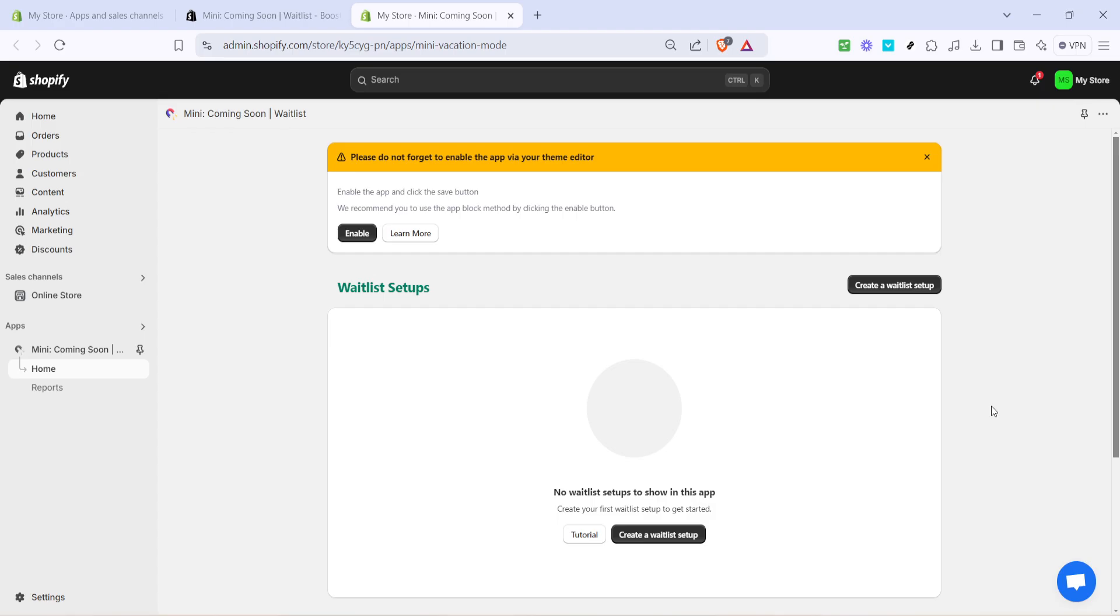Finally, after setting everything up to your satisfaction, remember to click on save. This ensures all your configurations are locked in, and your waitlist will function seamlessly according to your parameters.